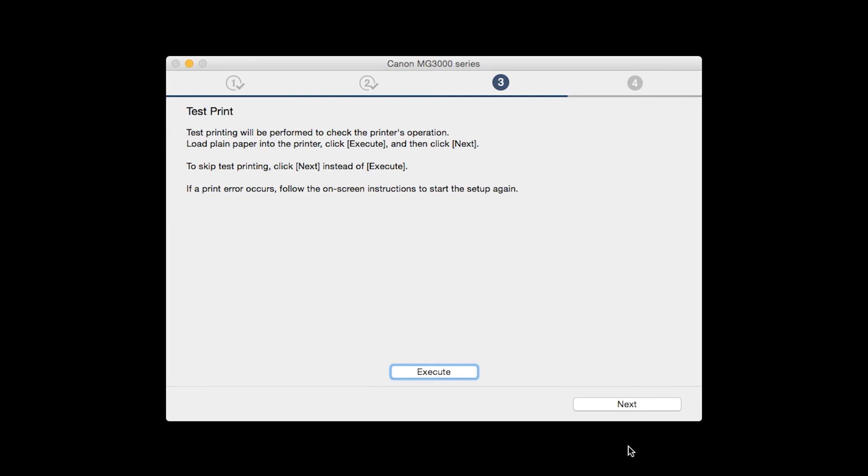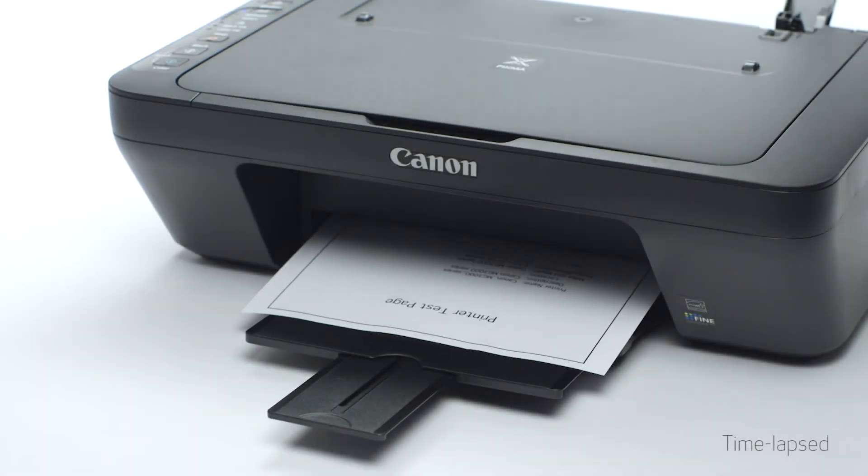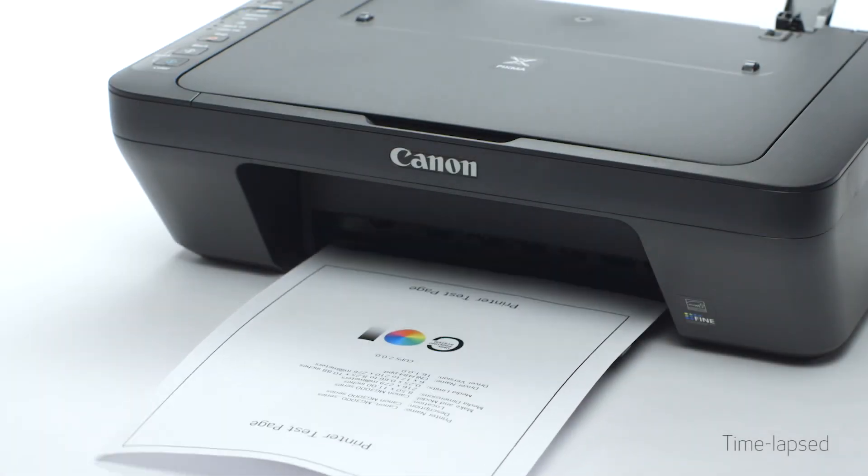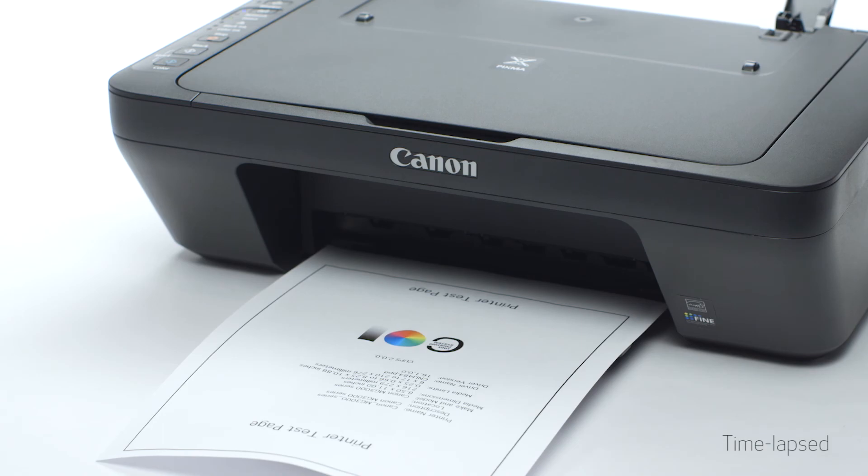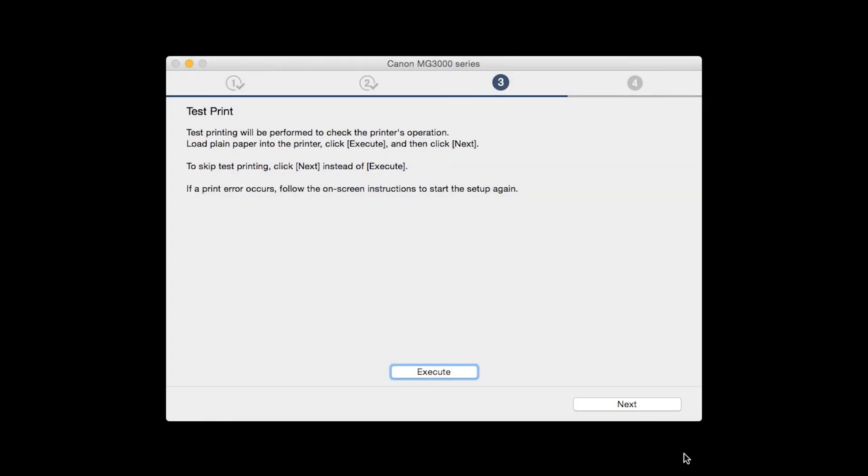Now the Test Print window is displayed. If you would like to make a test print, click Execute. After test printing, click Next. You can skip test printing by simply clicking Next.